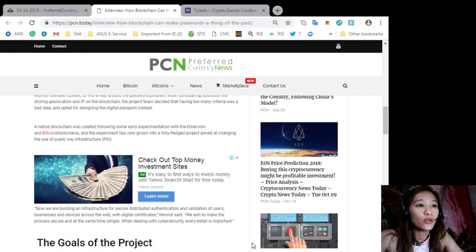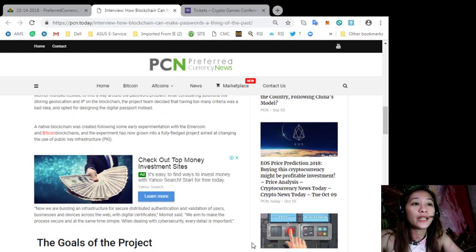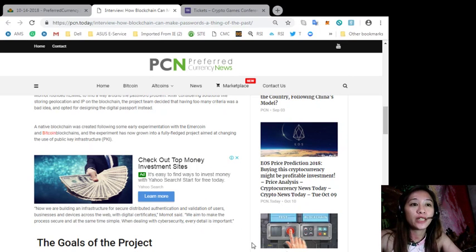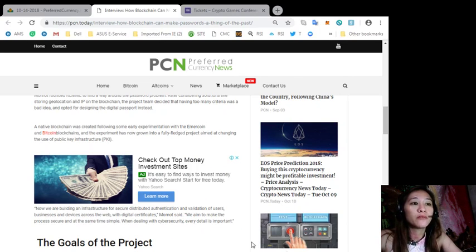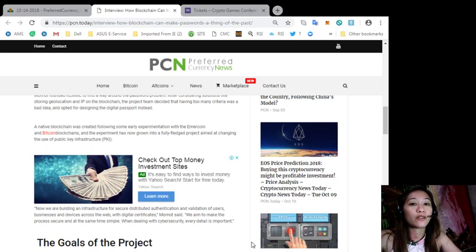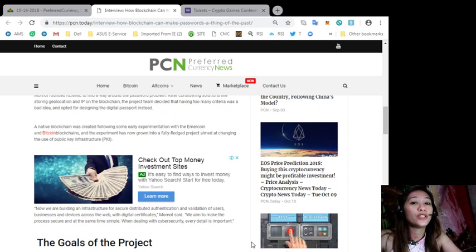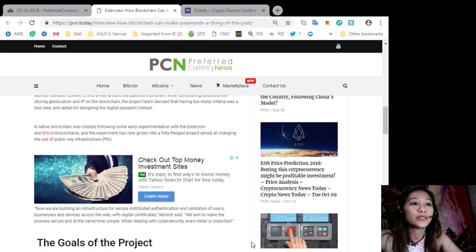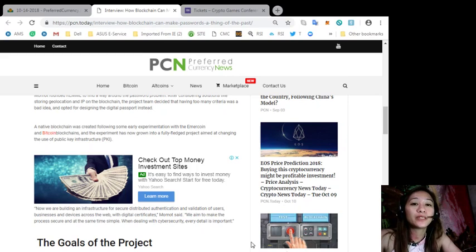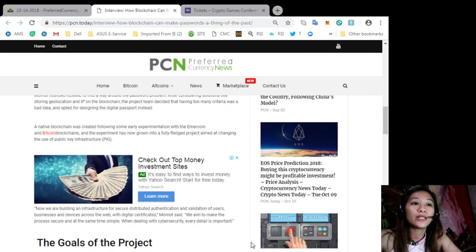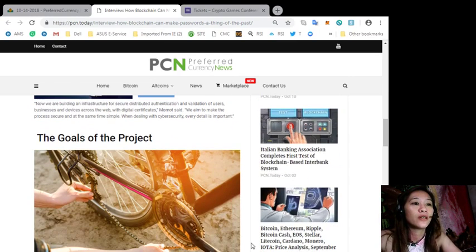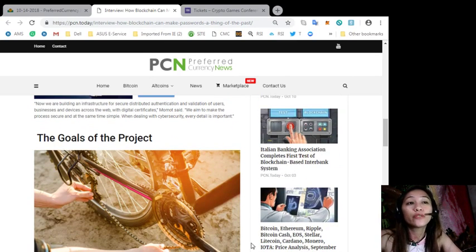Quoting, now we are building an infrastructure for secure distributed authentication and validation of users, businesses, and devices across the web with digital certificates. Momot said we aim to make the process secure and at the same time simple. When dealing with cybersecurity every detail is important, end quote.